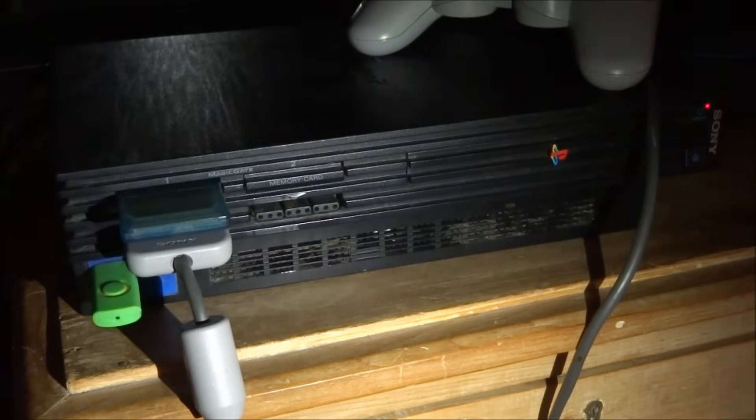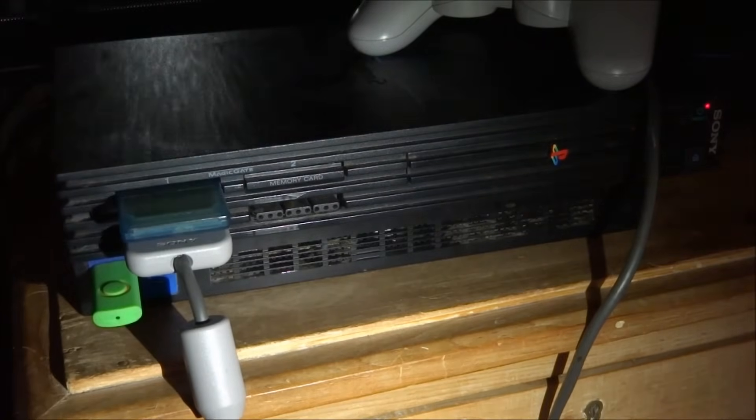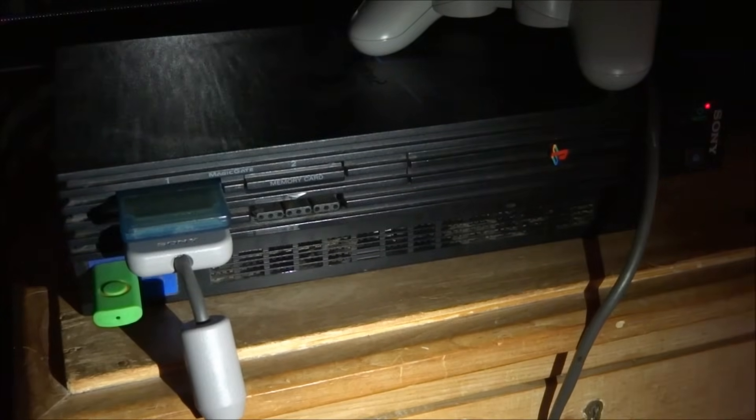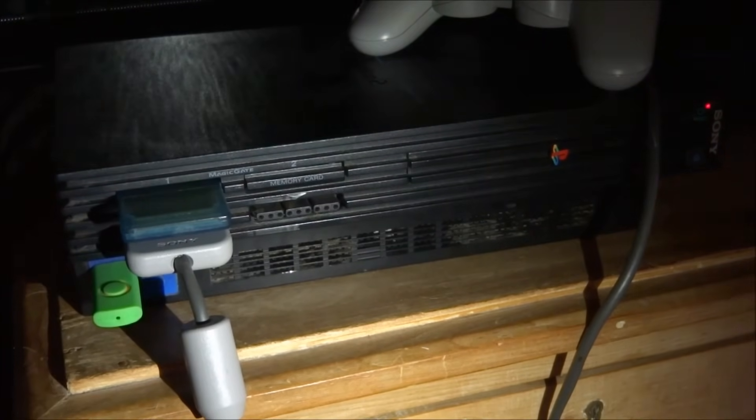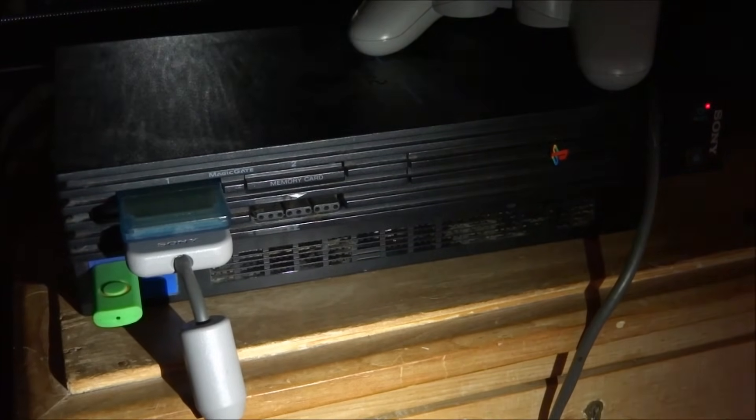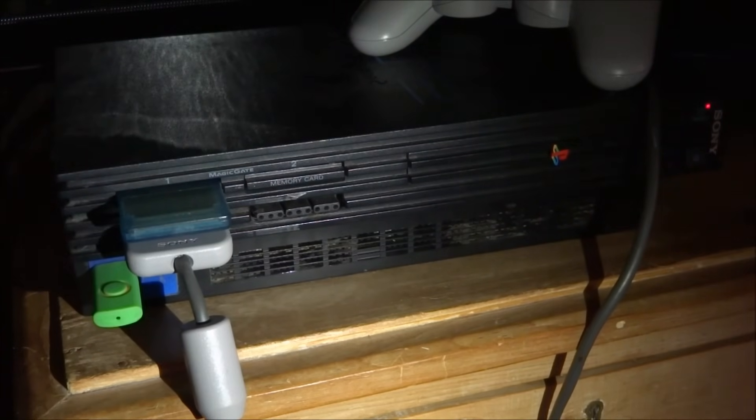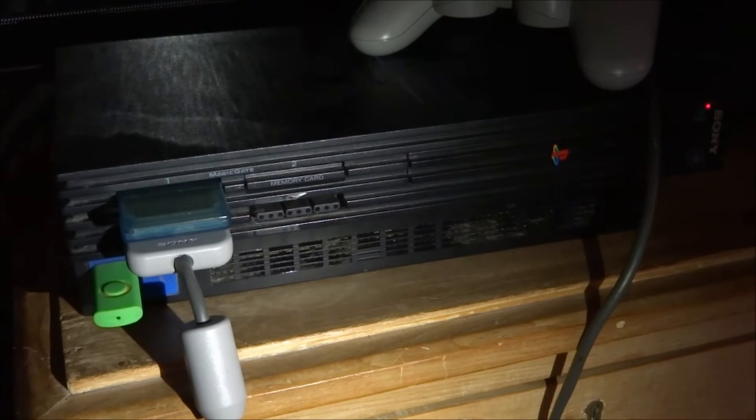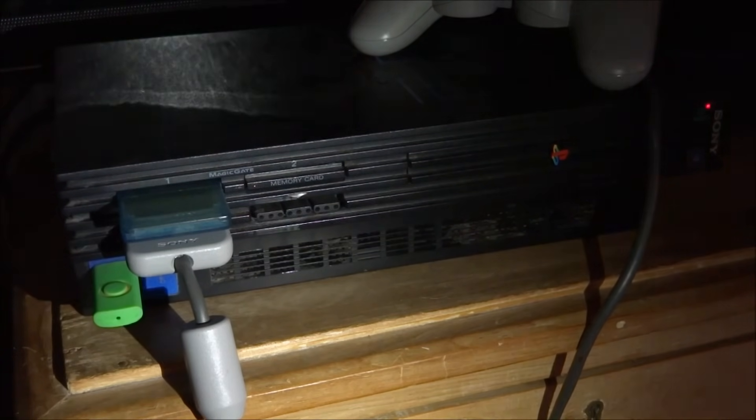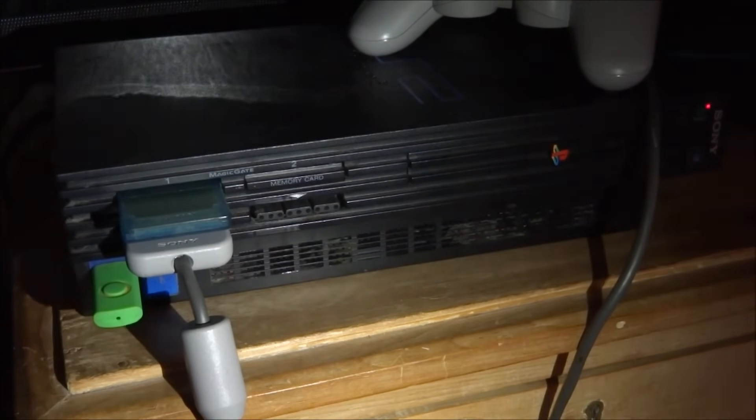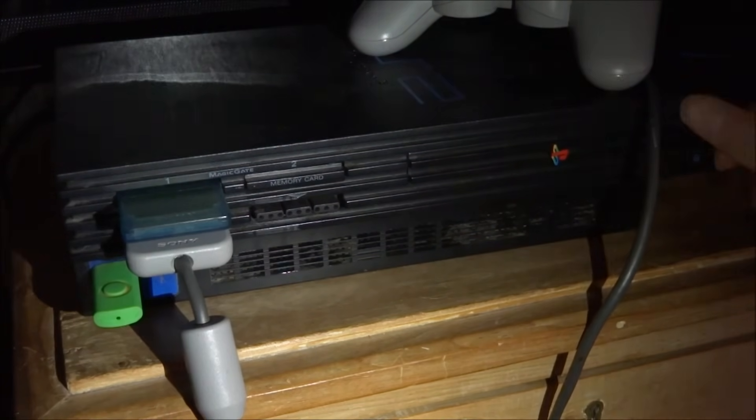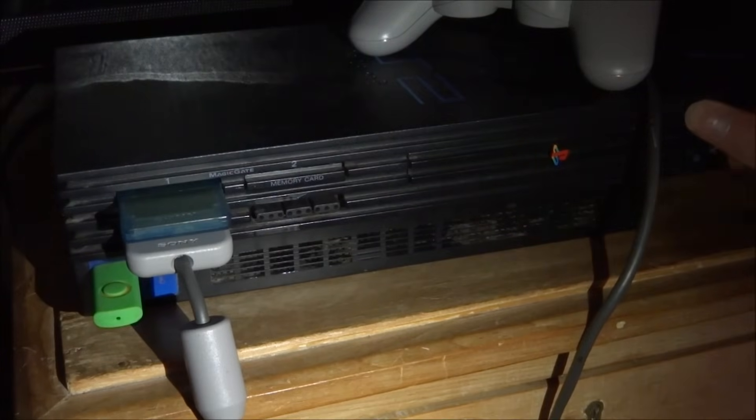Right guys so once you're on your PlayStation 2 just make sure your memory card without OPL is plugged in. Make sure it has Free McBoot installed and then make sure your USB drive is plugged in. So once you've got both of those you can go ahead and power on your PlayStation 2.